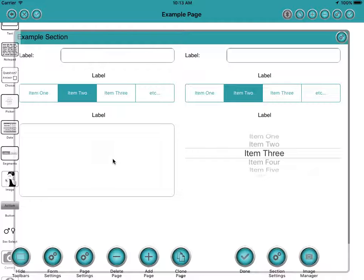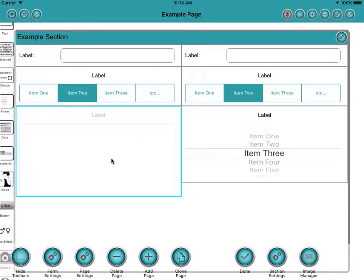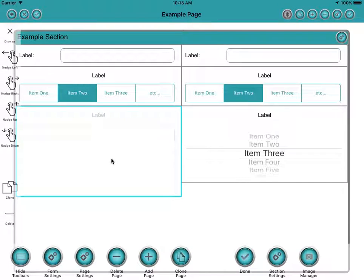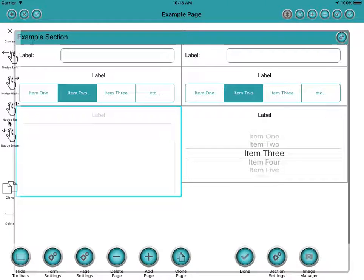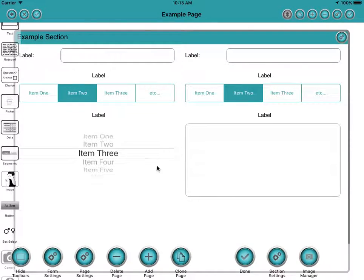If I want to move some of these around, I can click on a field and then nudge it. This time I'll nudge it to the right and you can see it swaps those two fields over.